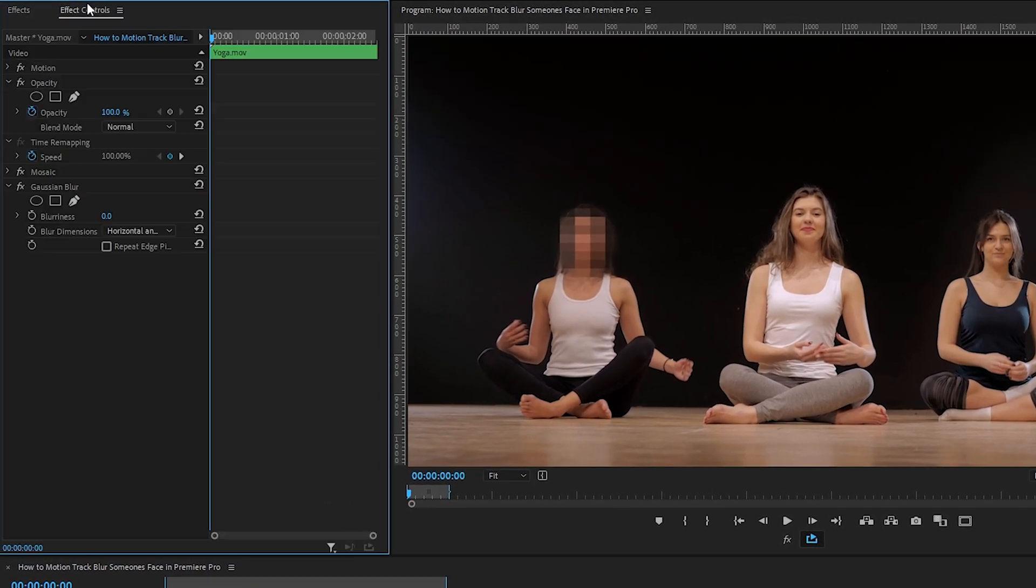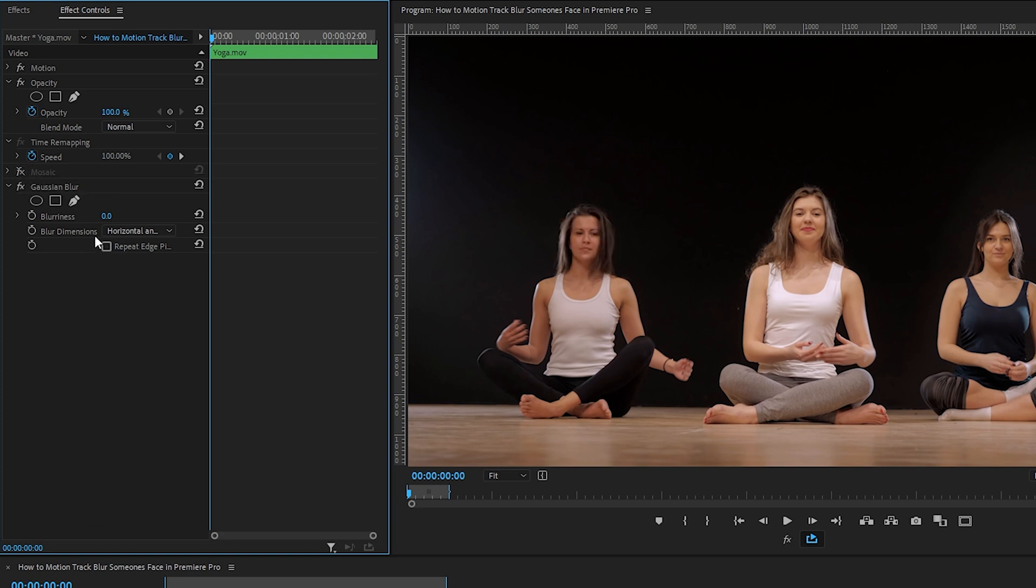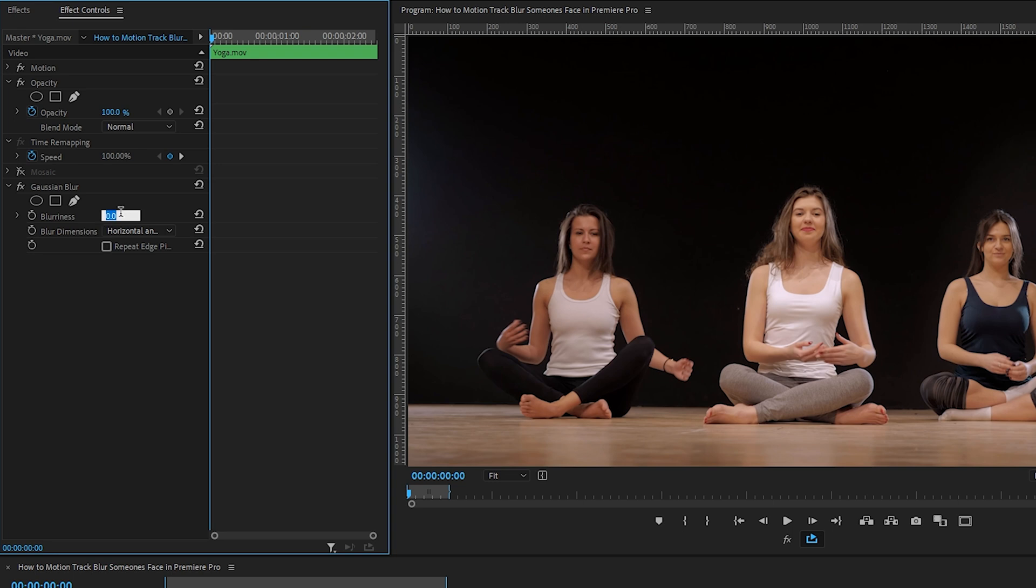Pop back over the effect controls, turn our mosaic effect off by clicking the effects icon, and now under Gaussian blur, let's increase the blurriness to 70. Yeah, that's looking good.